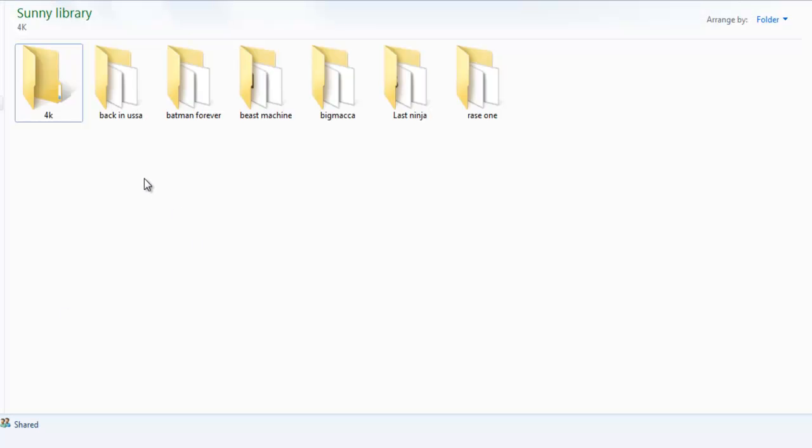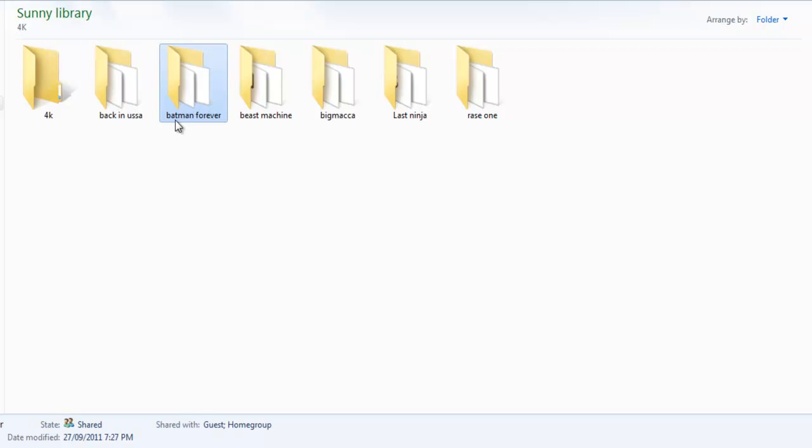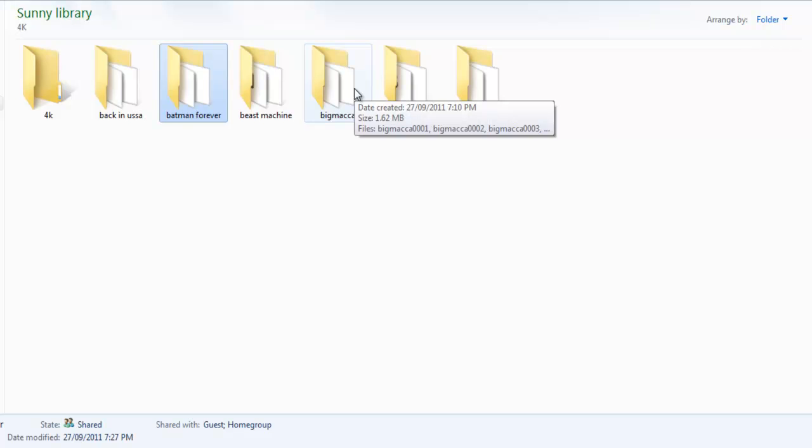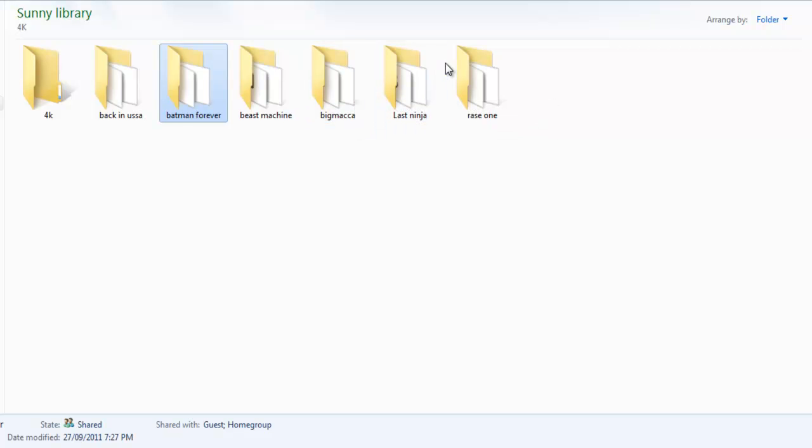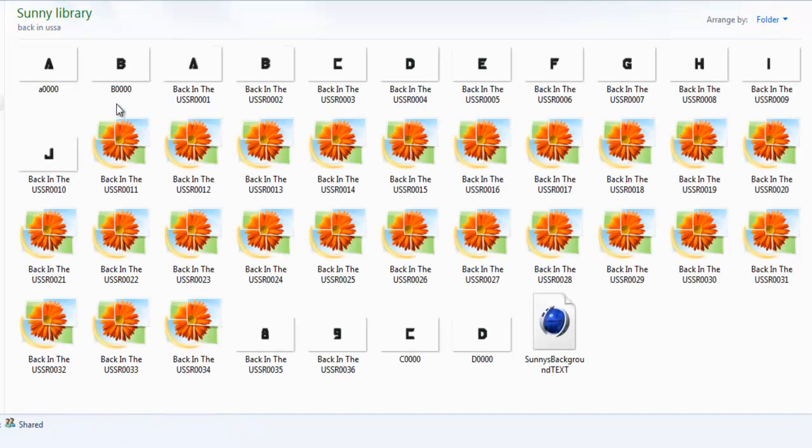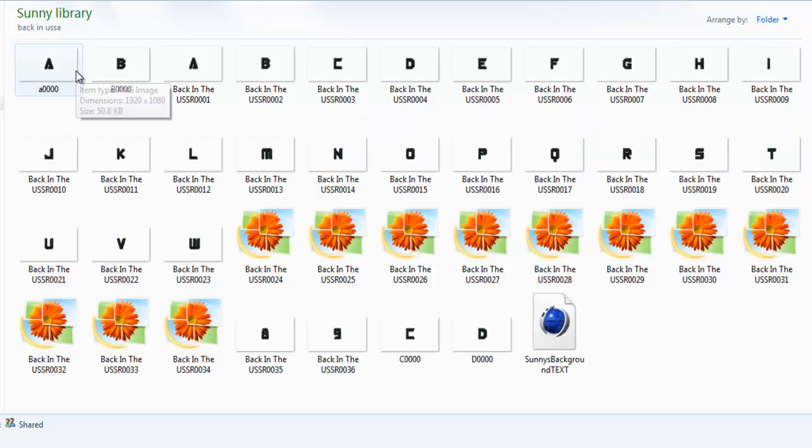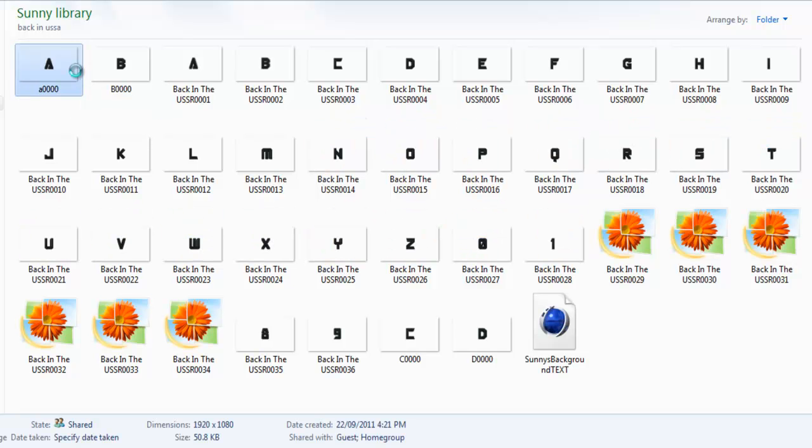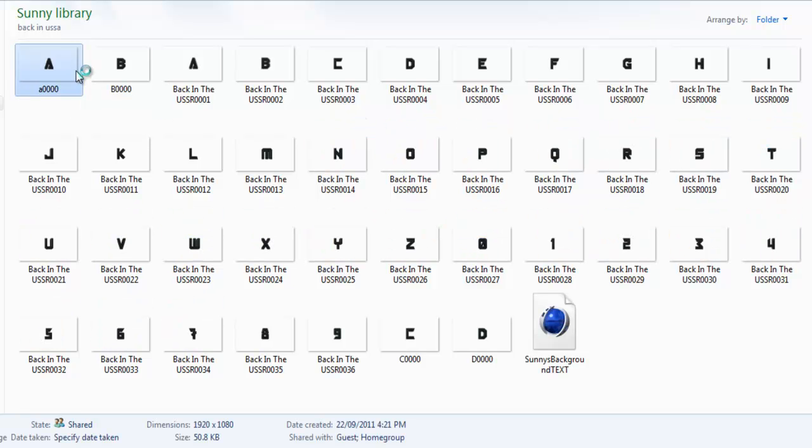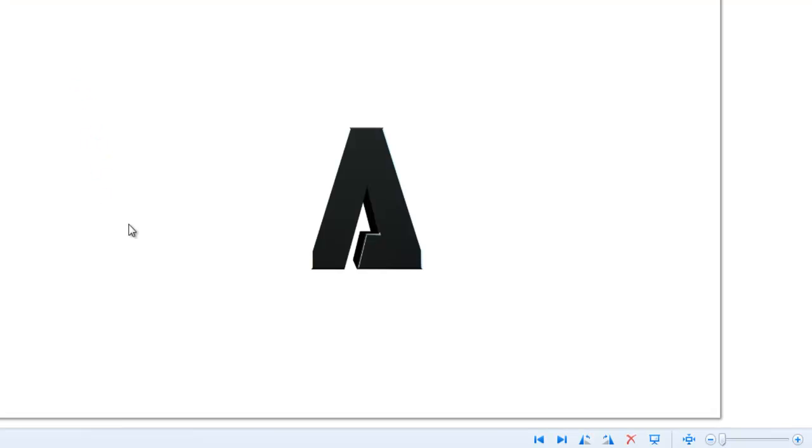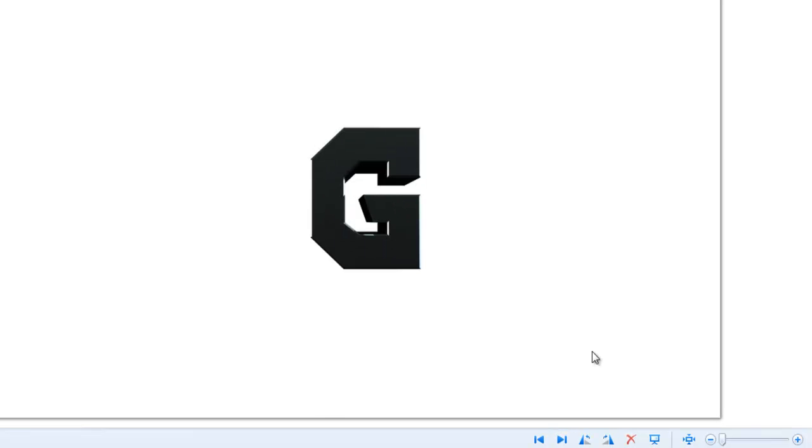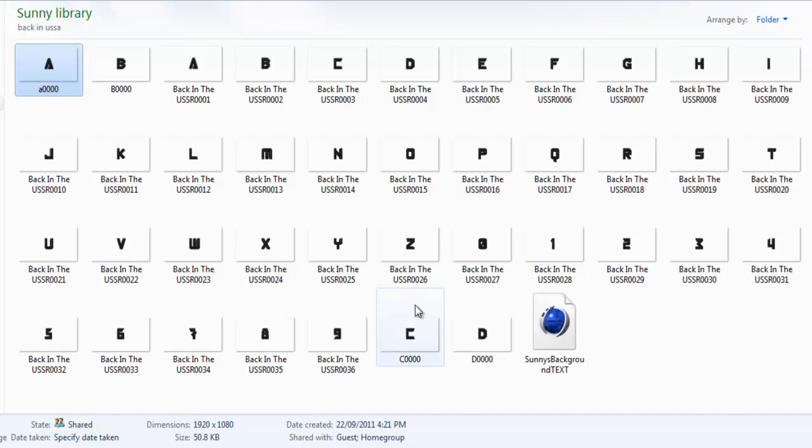Way better than last time if you downloaded that. Last time they had a glare on them which didn't really make it look too nice, but this time I made sure they were all nice HD. These are all 1080p quality. So I'm going to get right into it. We have these 6 fonts right here: Back in Oosa, Batman Forever, Beast Machine, Big Macca, Last Ninja, and Raze 1.